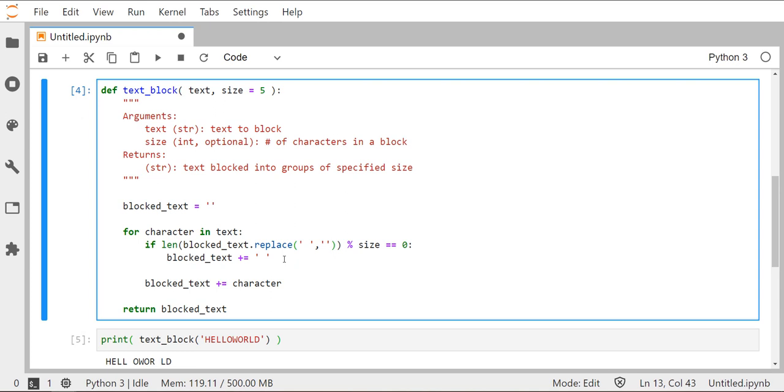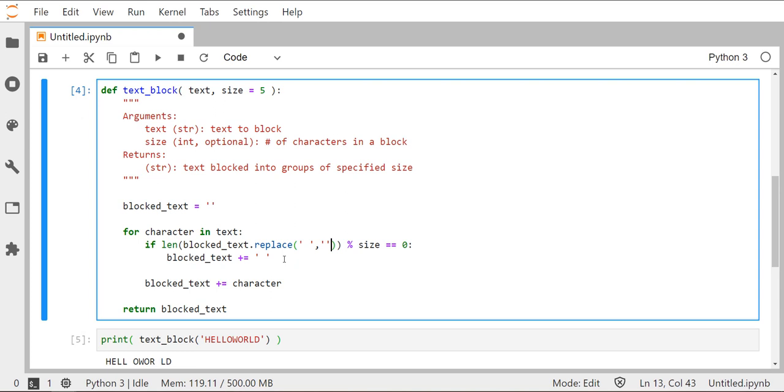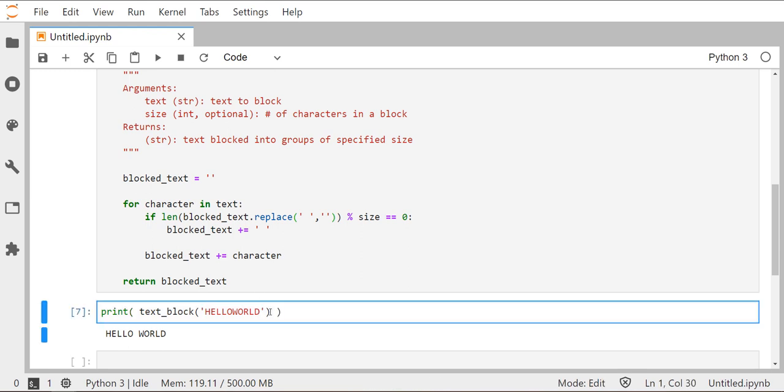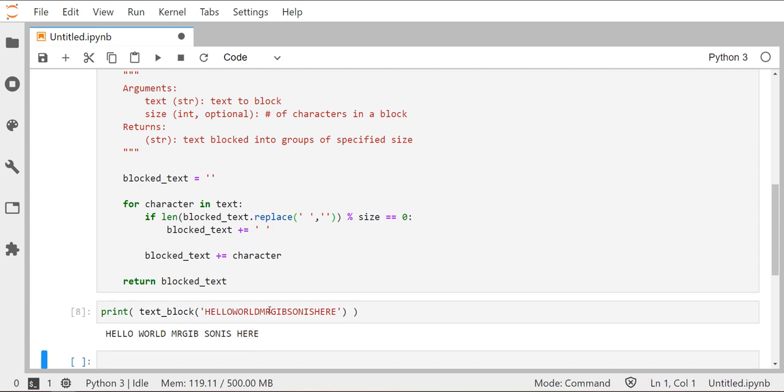We don't want to count spaces and deciding is it time for me to introduce a new space. So let's rerun that code and see what that does. This is looking a little better. Let's make this just a little bit longer. Hello world, Mr. Gibson is here. And we can see, yeah, that's looking pretty good. It's blocking everything out in groups of five until it runs out of characters to use. And then the last block is four. That looks perfect.